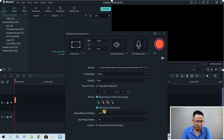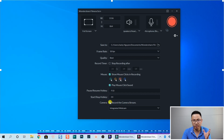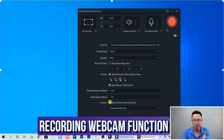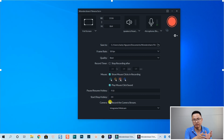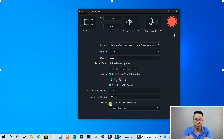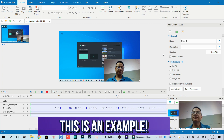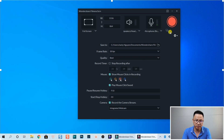You can press F9 to stop the recording. Here I also have the option to activate the webcam recording function. If I use another screen recording software it may not allow me to turn on webcam recording in Filmora, but I'll overlay my webcam recording on the video when I edit it. Then click the red button to start recording.